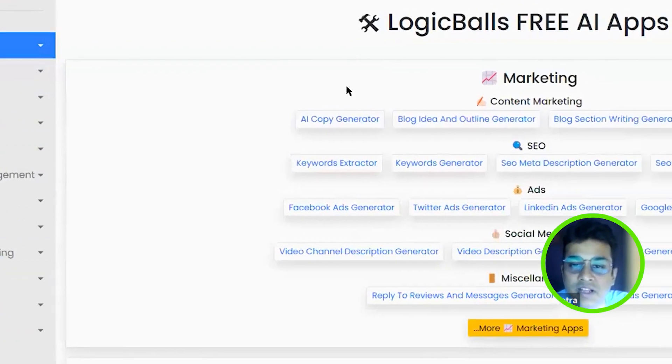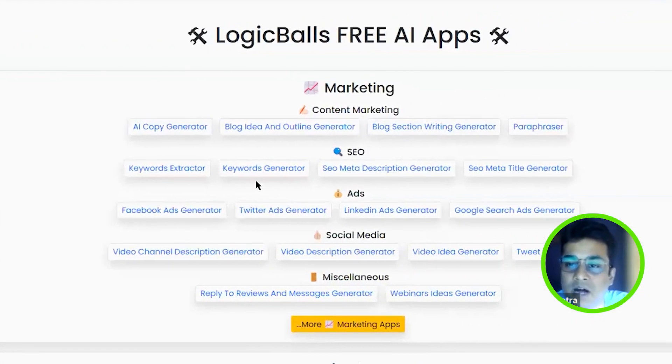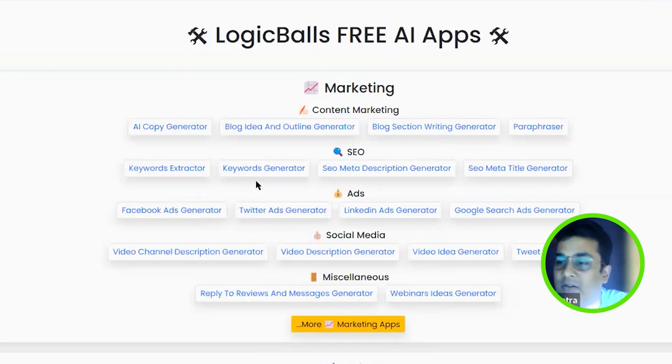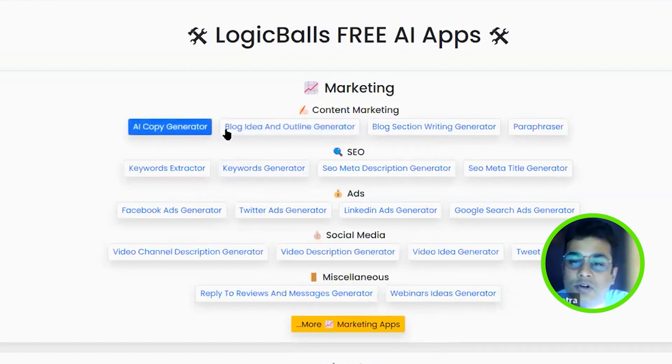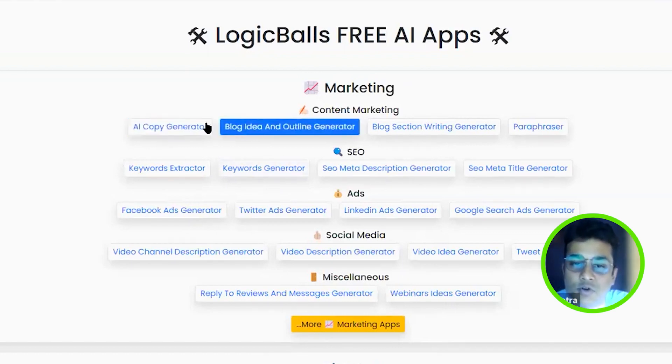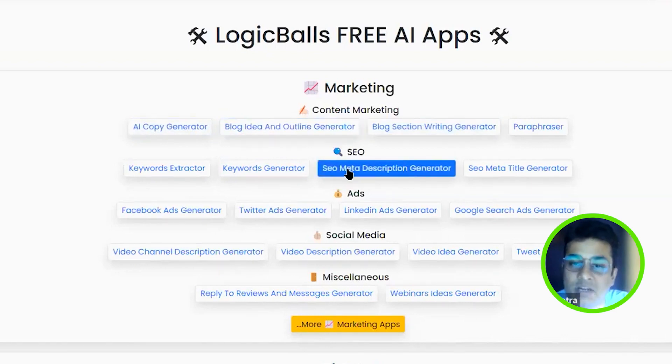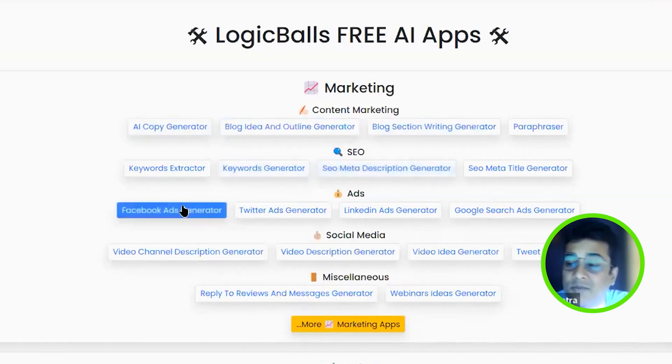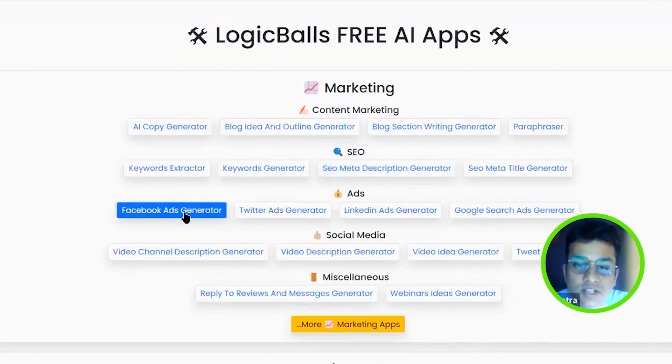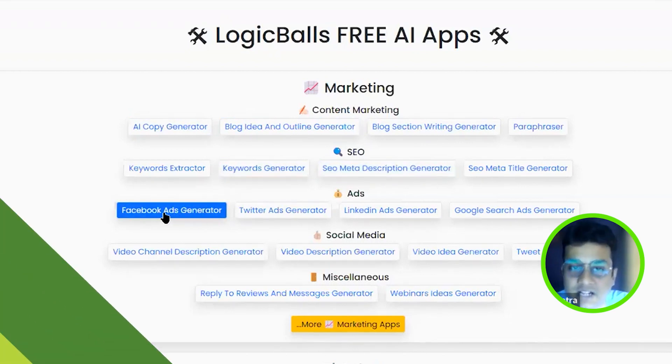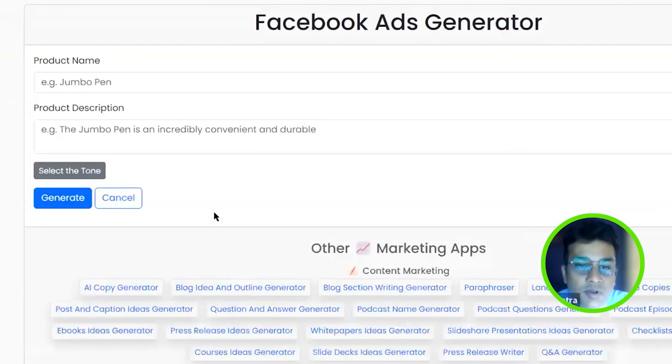Under marketing, what kind of content you want to generate, it's giving you all the options. I want to generate blog, I want to generate SEO keywords, generate ads. So everything is there. Let me just click here, Facebook ads generator.